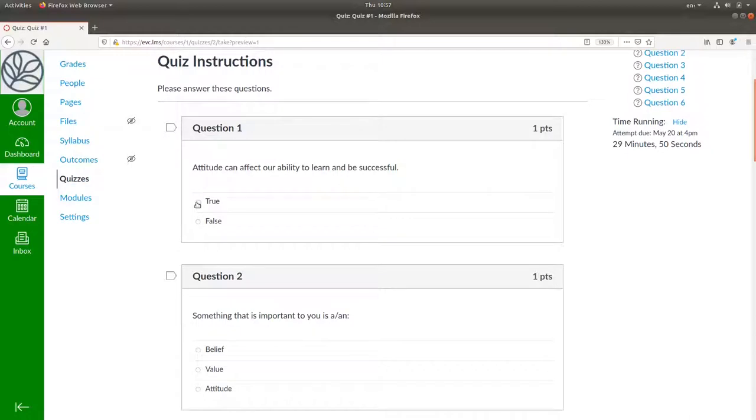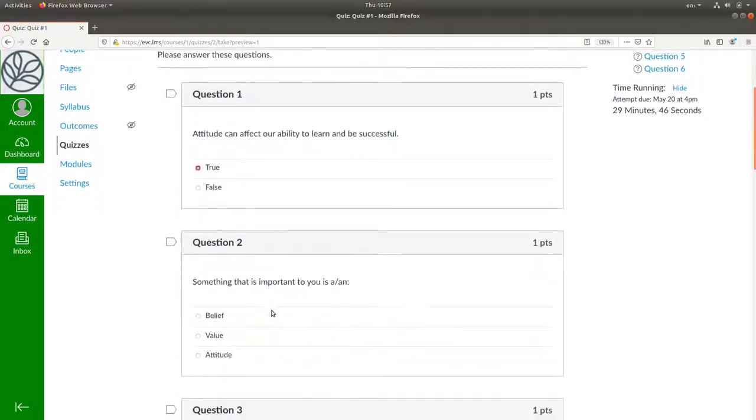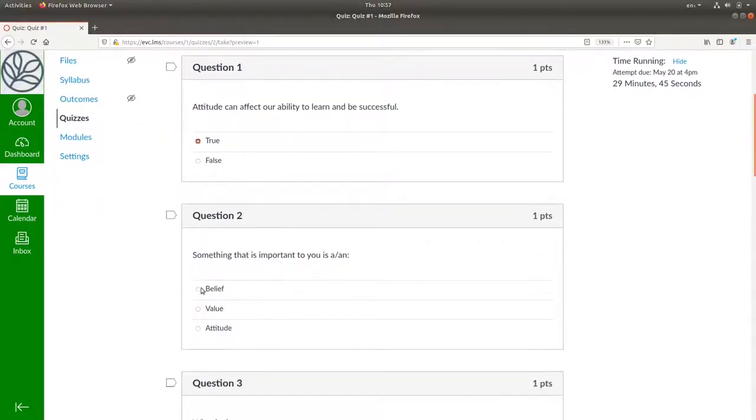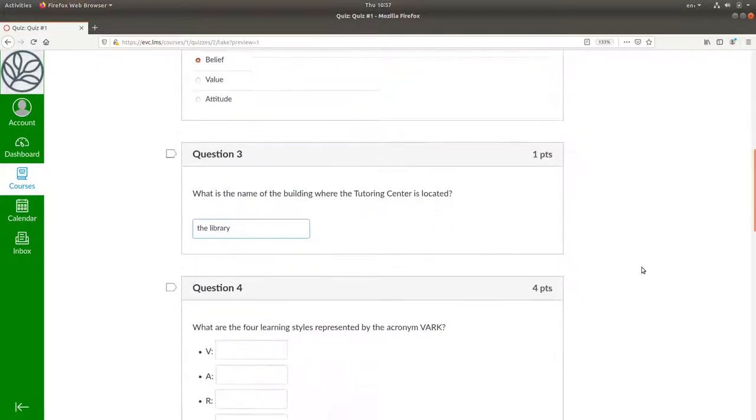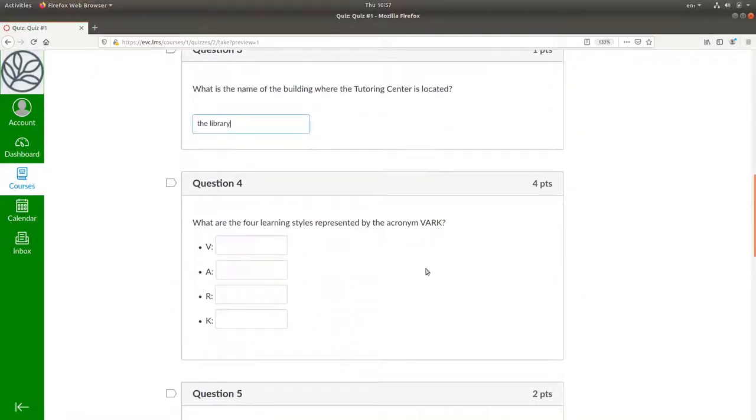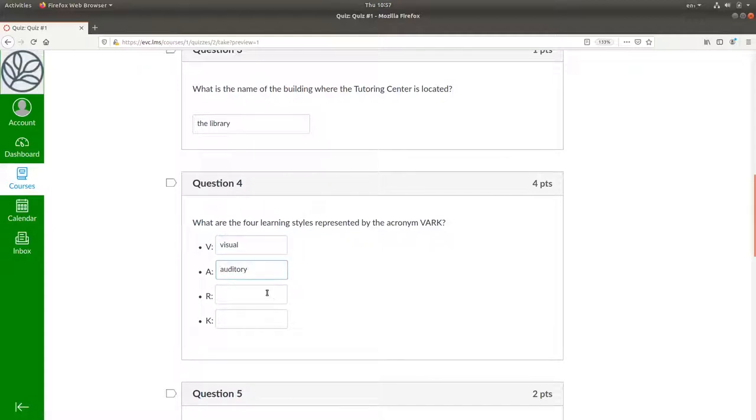We'll answer the first one correctly, the second one incorrectly, this is going to be the library, and the four learning styles are visual, auditory, reading, writing, and kinesthetic.